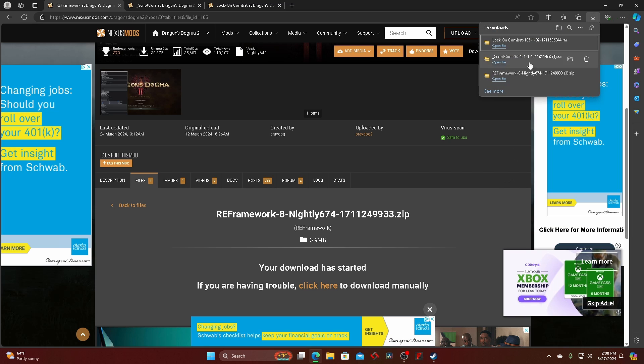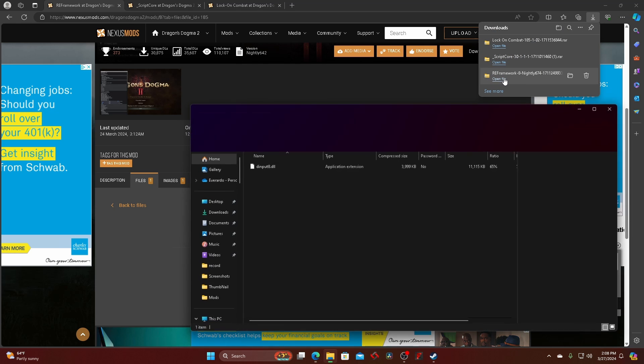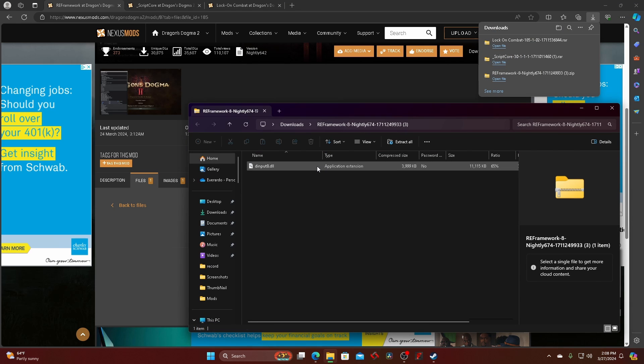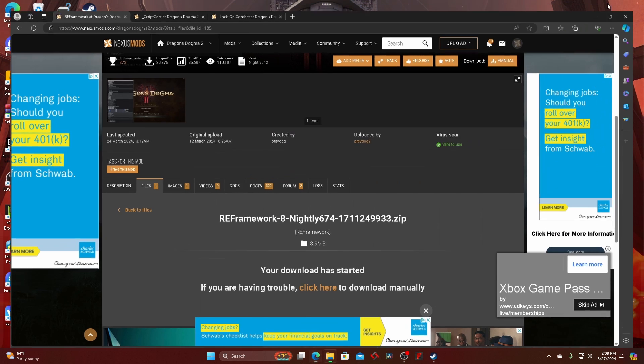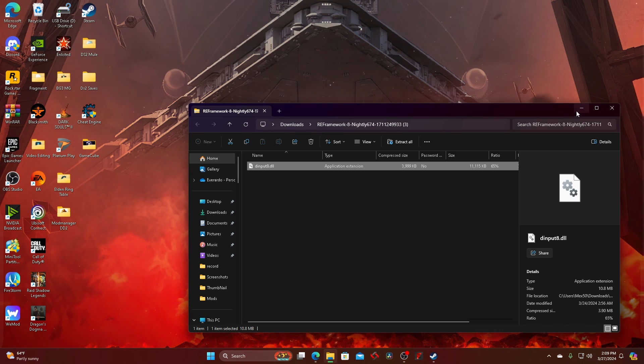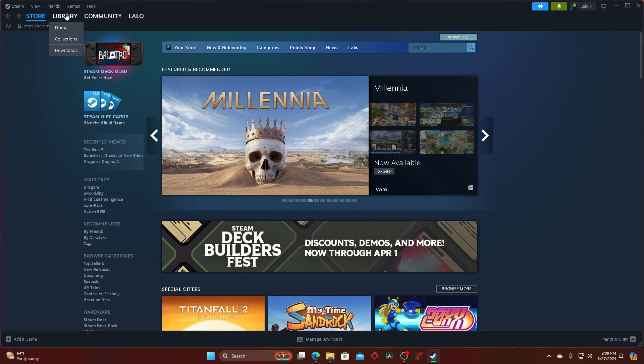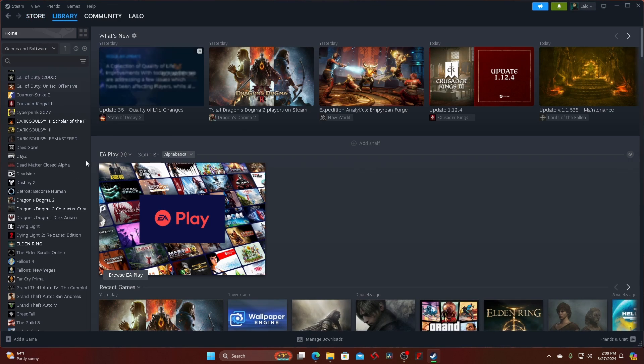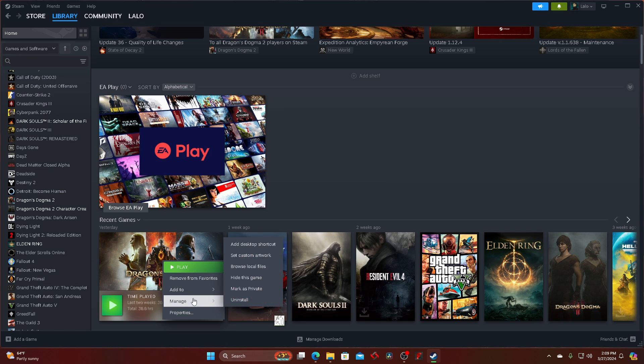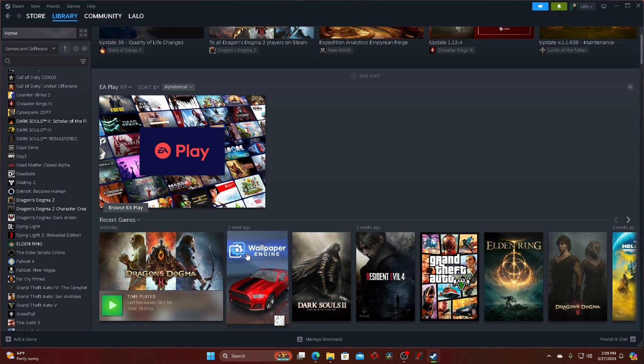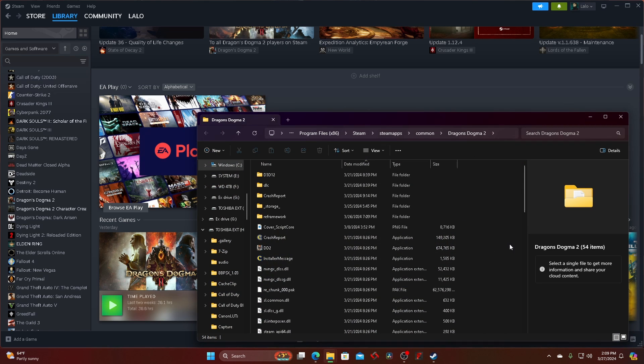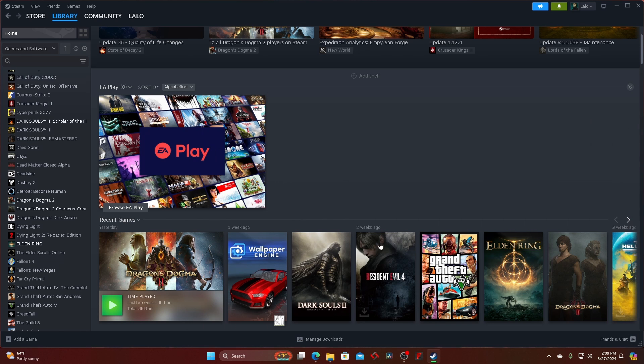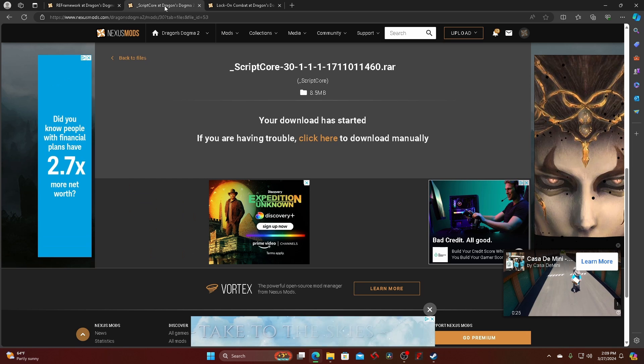From here, you go to your downloads. When it's done downloading, you open it, copy this, and then go to wherever you stored your Dragon's Dogma. Right here. Then you take that copy, paste it in here, and go back.